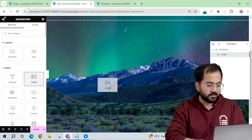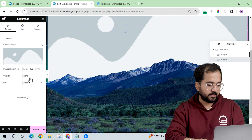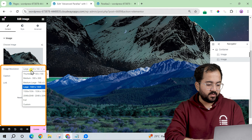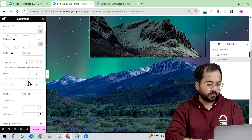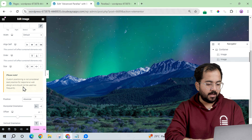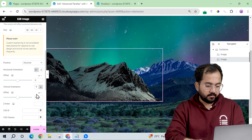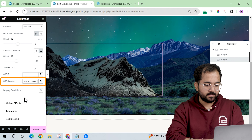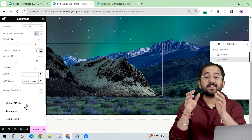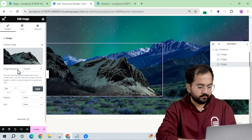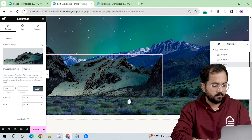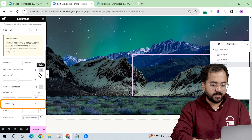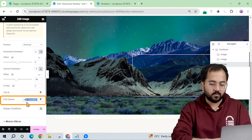For the third layer, I'll drag another image widget and add the image, adjusting it like the other layers. For the image resolution I'll choose this setting, and for the position I'll pick absolute. Then I'll add a negative vertical orientation, set a z-index, and add a CSS class. This layer is complete, so I'll duplicate it for the next one, add the image, make the same adjustments, and also change the z-index and CSS class for this layer. Our mountain layers are now complete.